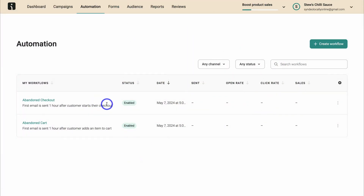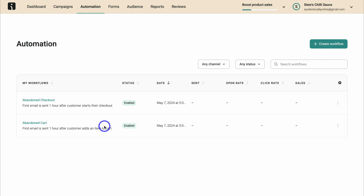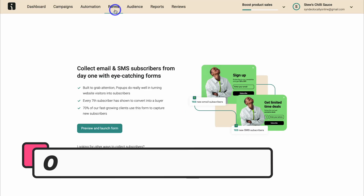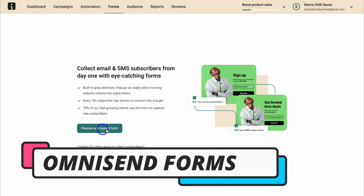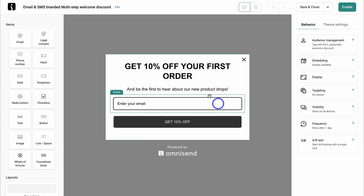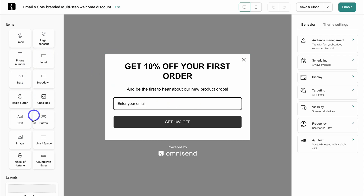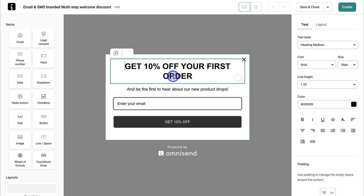It's important to note that the abandoned checkout and abandoned cart will only trigger if you've captured that website visitor's details like their email. In order to capture these details, you need to create a form. Navigate over to forms, come down, and click on preview and launch form. You can go ahead and create a form, adding different items from the left-hand side and making customizations.